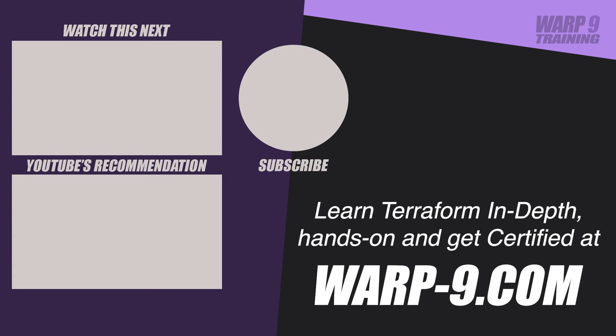If you want to learn Terraform in depth with hands-on challenges and even get certified, make sure to go to warp-9.com.